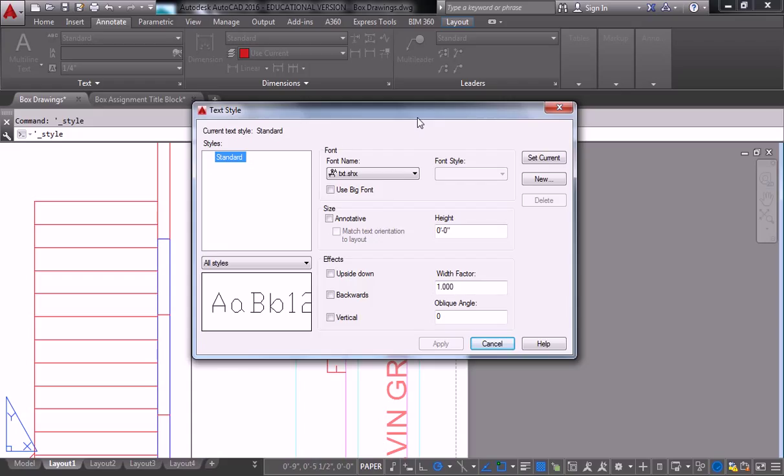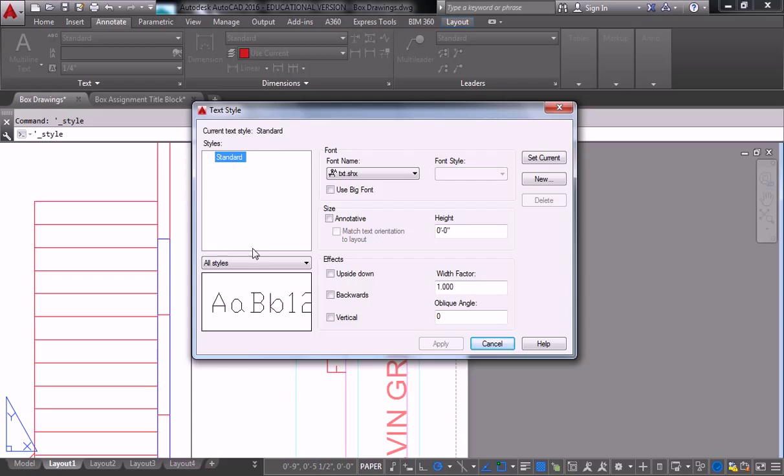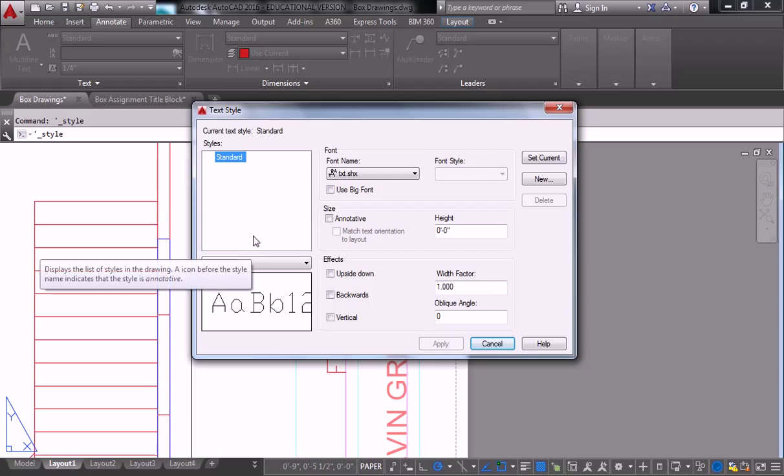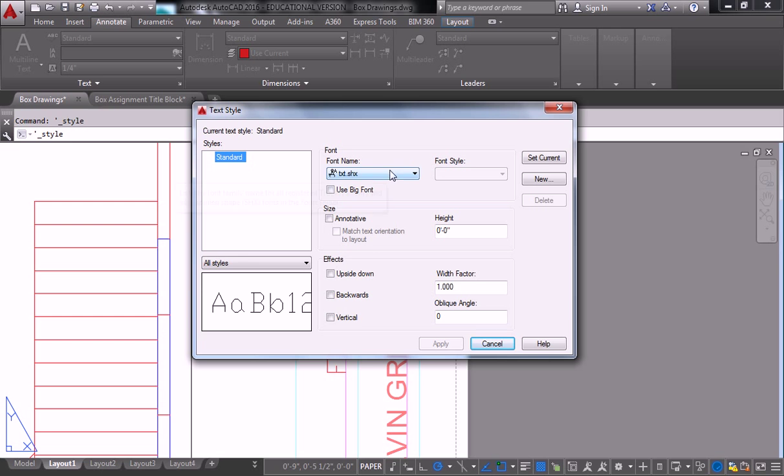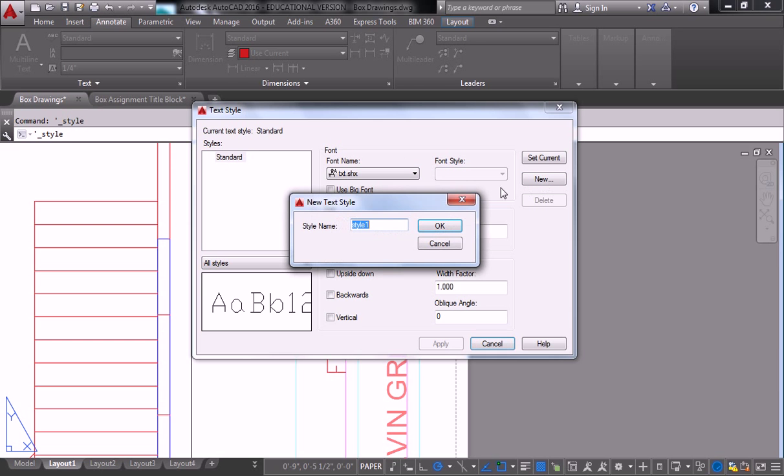So in this window, you have a list that lists out all the styles that you've created or are present. So for us, we're going to do new.